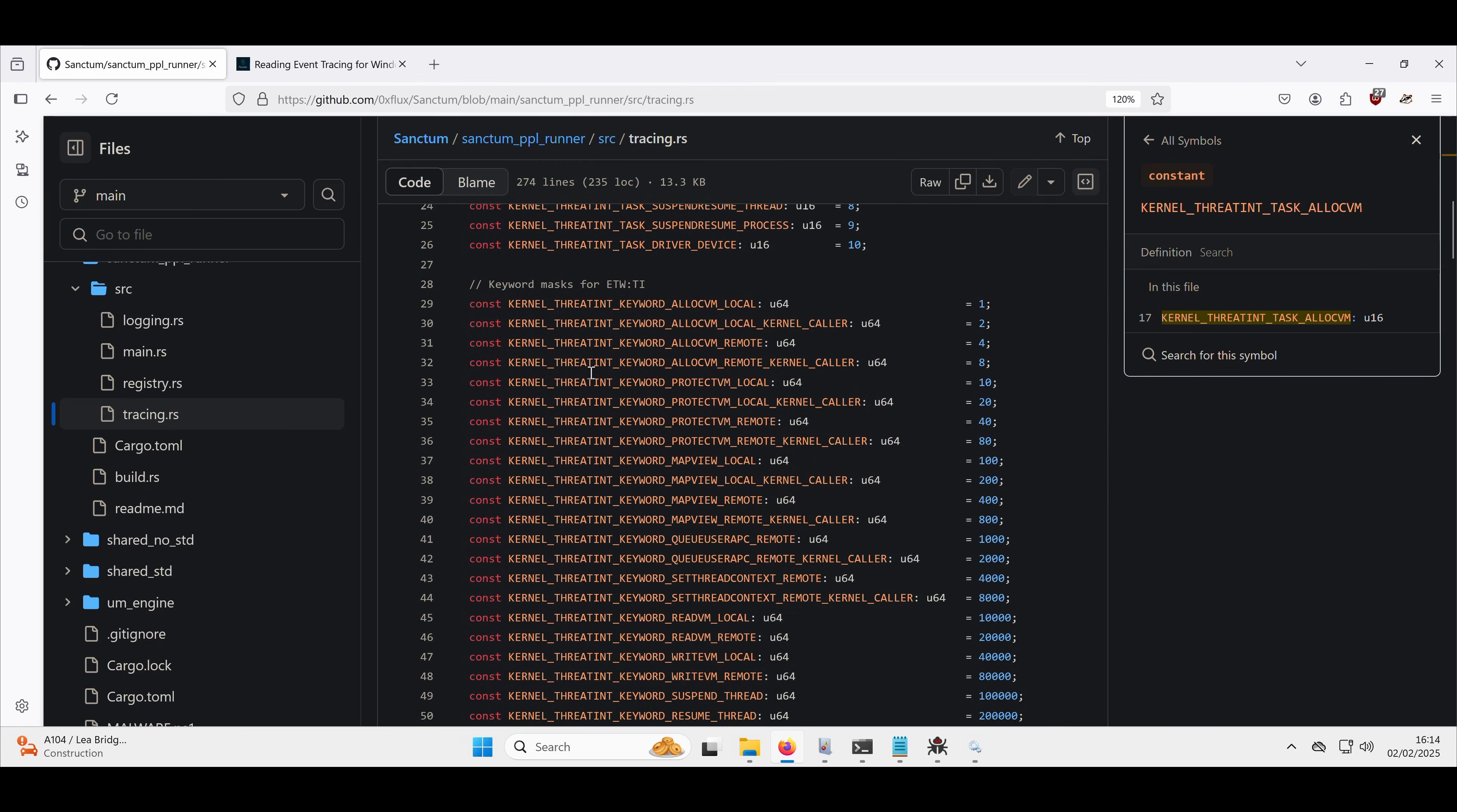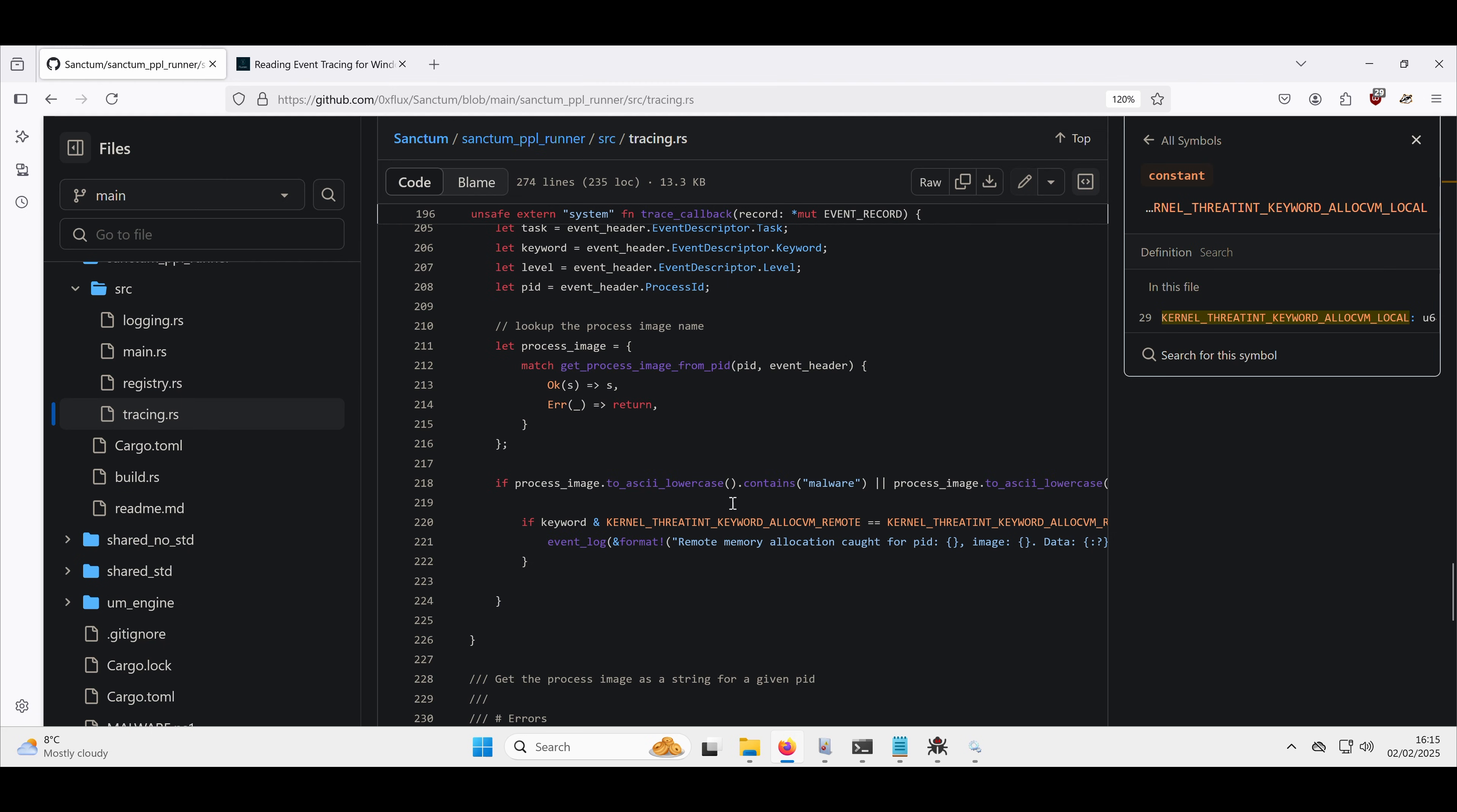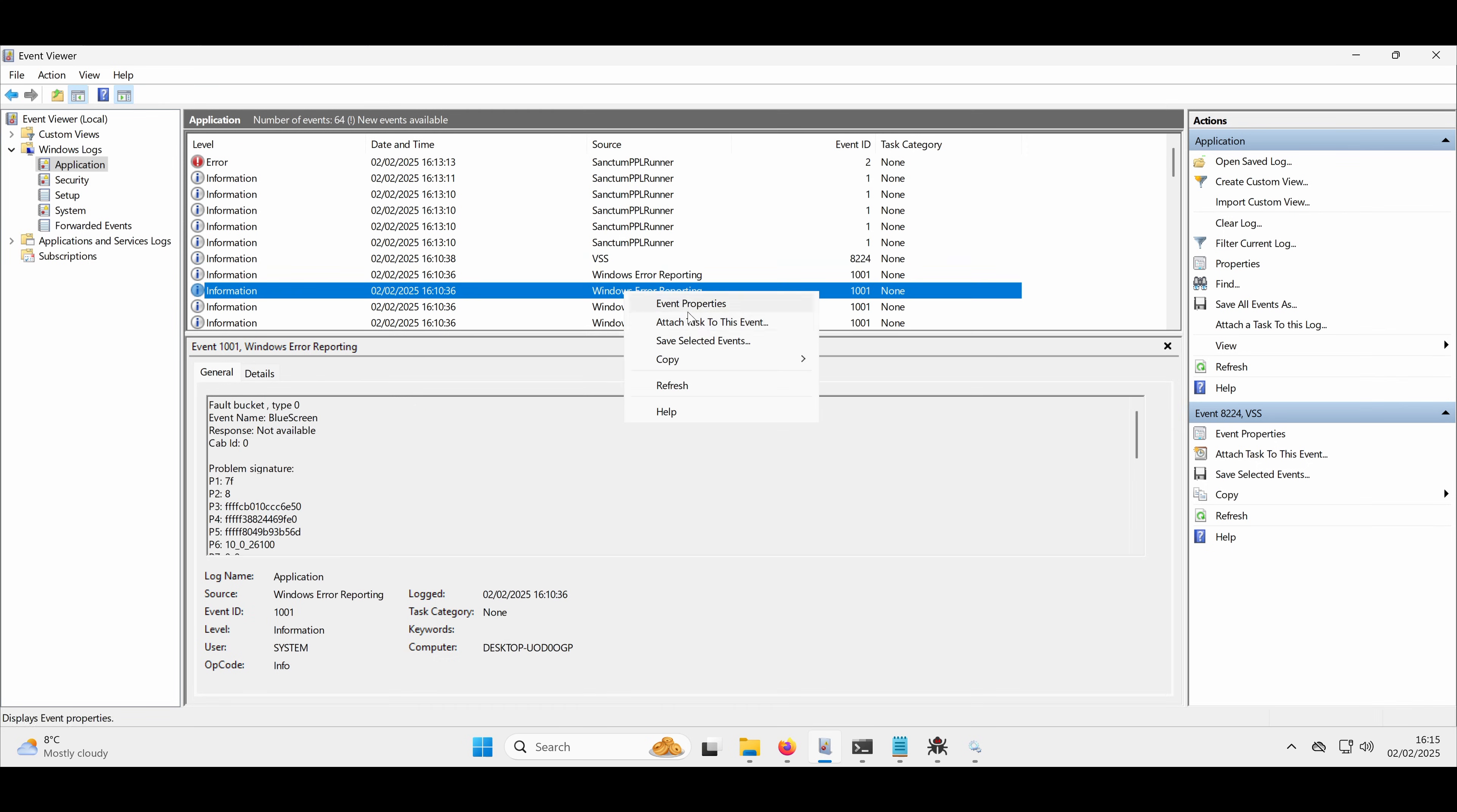And then down here we have some bitmasks. So these, as you can see, are kind of mask values, which will be ORed against each other to provide the bitmask. So scrolling down to our callback function just to kind of see what it's doing. Any process that contains the word malware or notepad, we want to log.